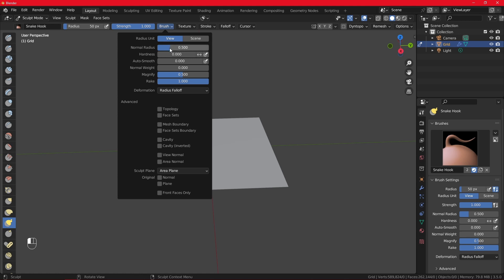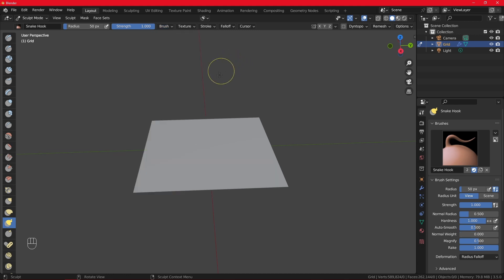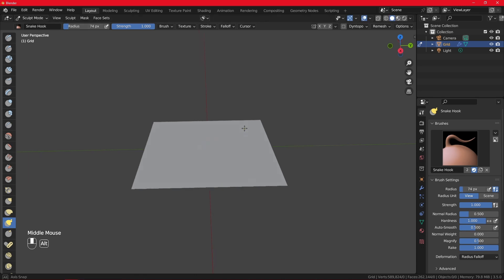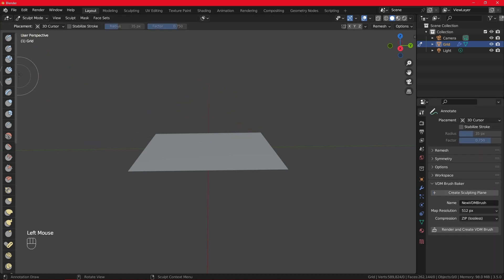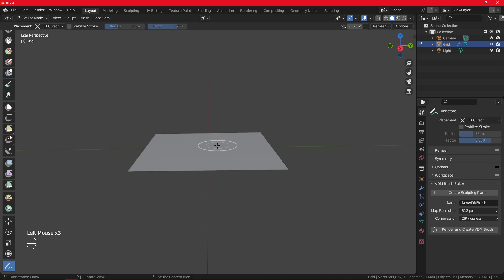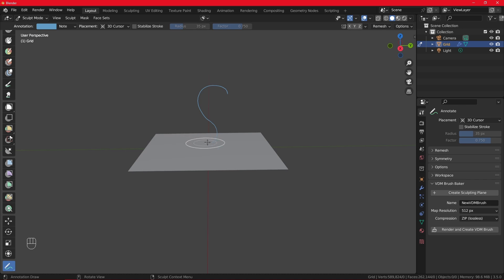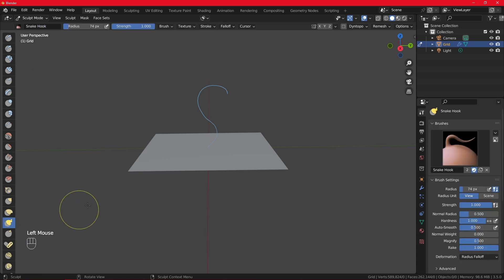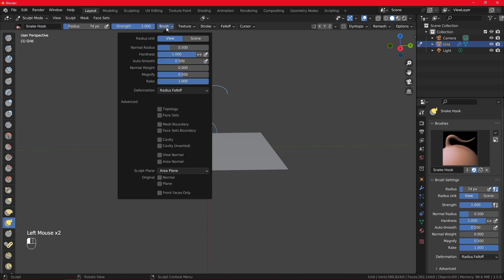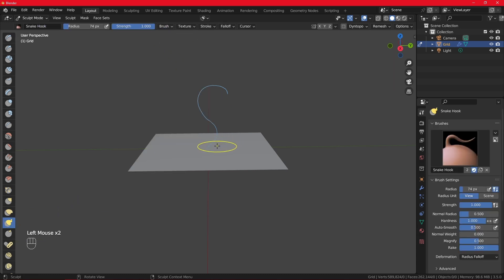Then under brush settings we are going to configure some of the settings. So first you want to put hardness up to one. In auto-smooth you can put it to 0.5 or 0.6, it really depends on preference. Now I will make the radius a bit bigger and what you are going to draw is like an S shape all the way down. I will try to make the belly of the horn a bit bigger, but do not worry because later we can pick the Elastic Deform brush to tweak it. Now that my settings are correct, let's try to do the first stroke.